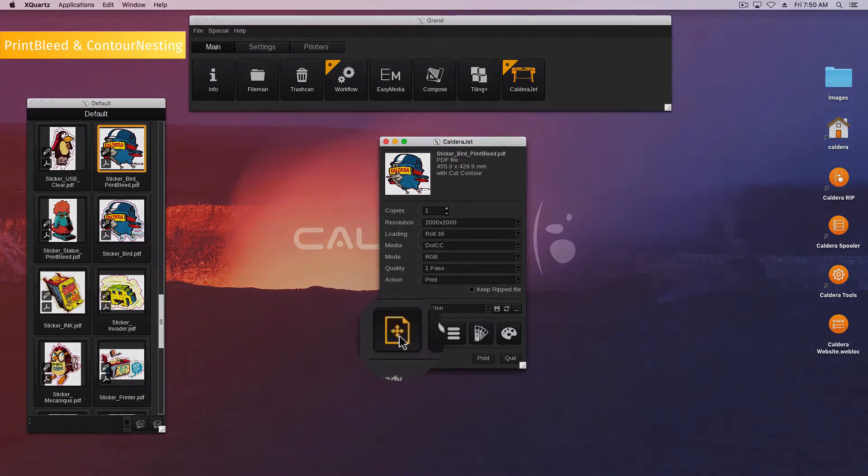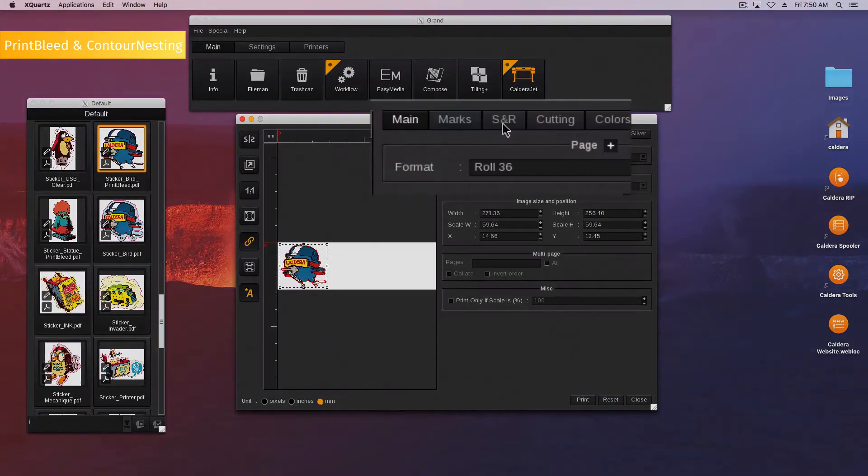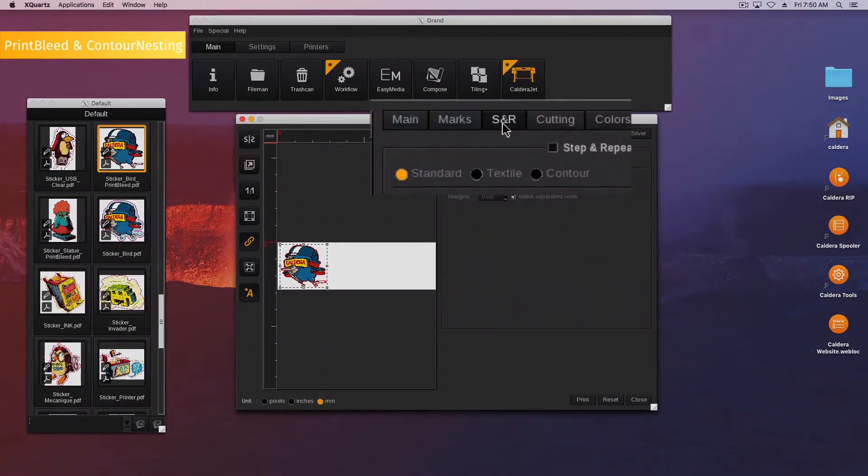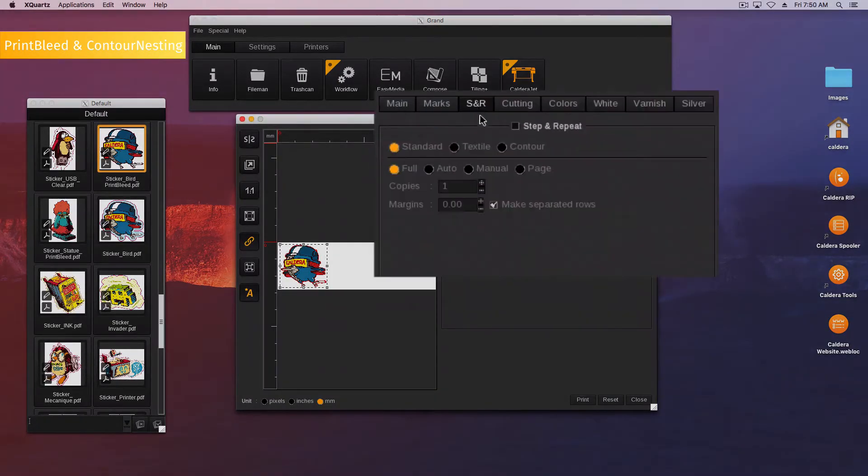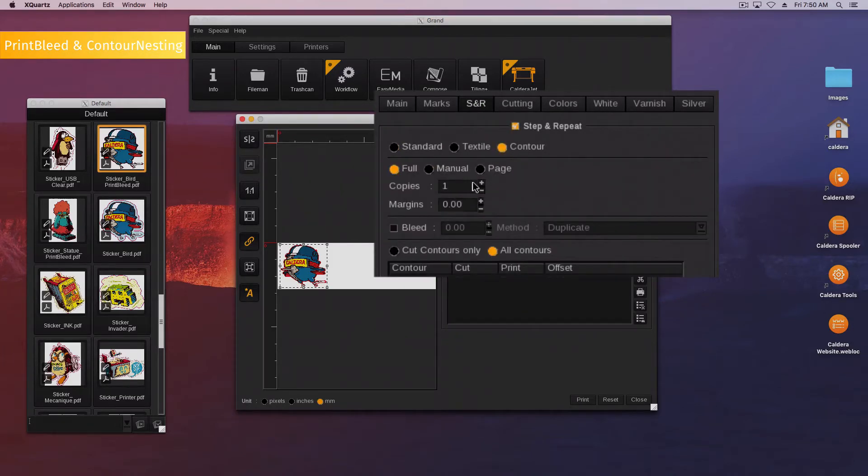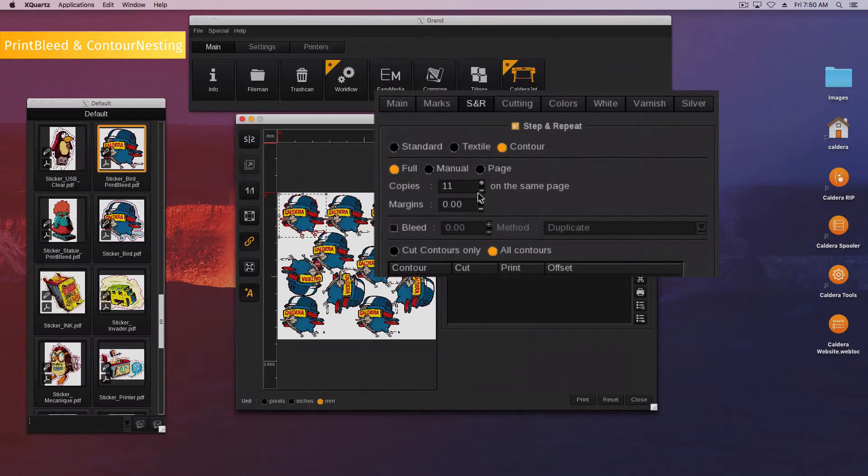Then activate the page configuration and go to the SNR tab. Activate the step and repeat contour and set it. Choose the type, enter the number of copies and the margins.